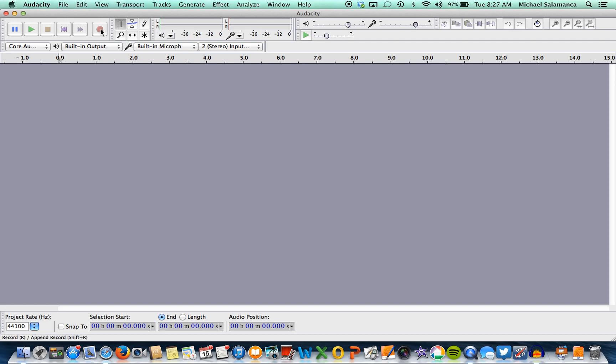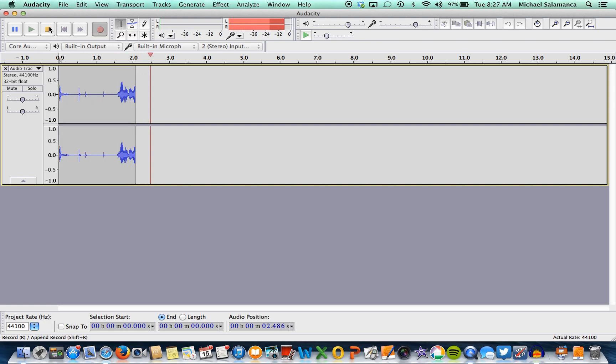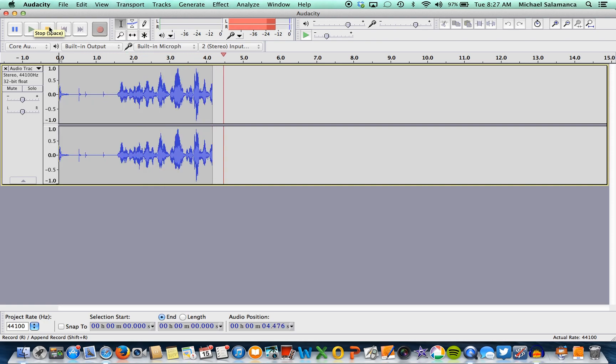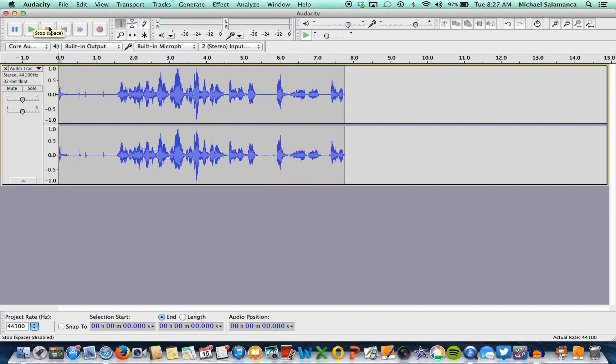And the last one you have is the record button, and as you can see it started recording. So to stop the recording, you're going to press the stop button.